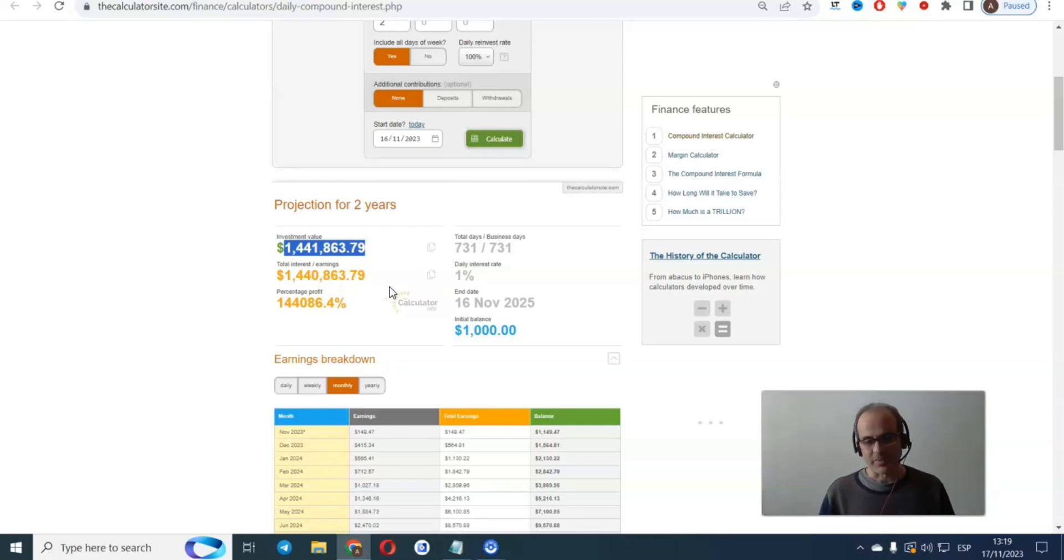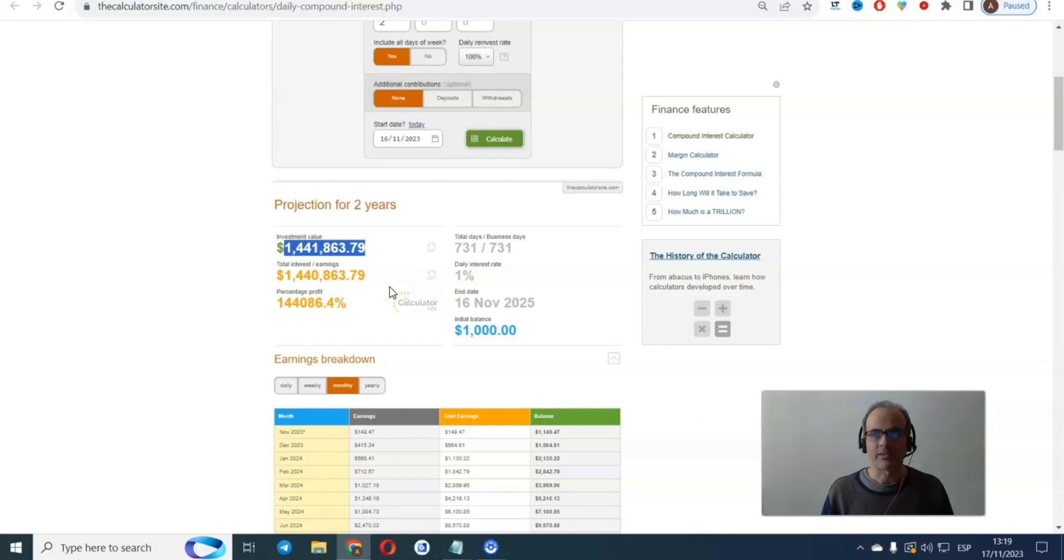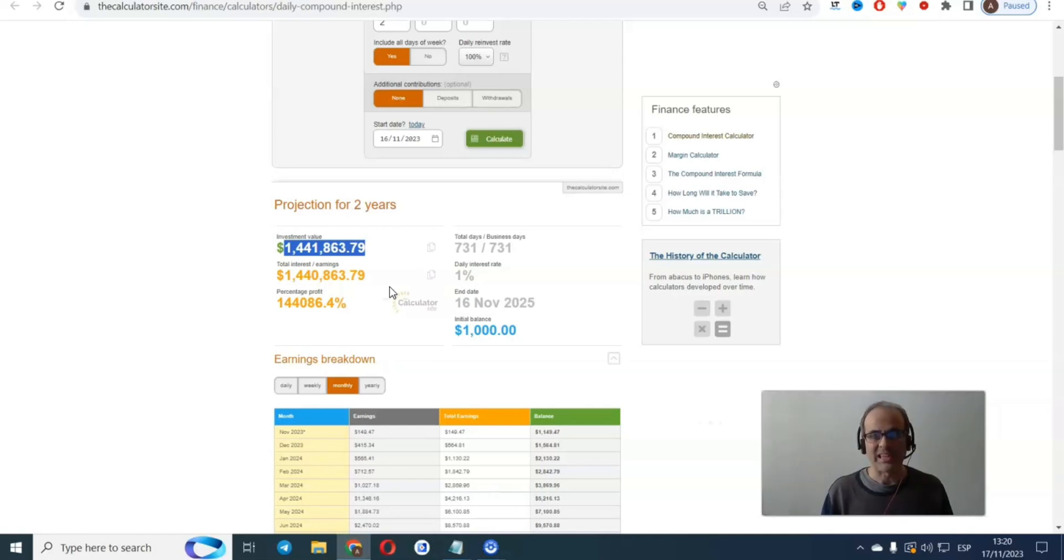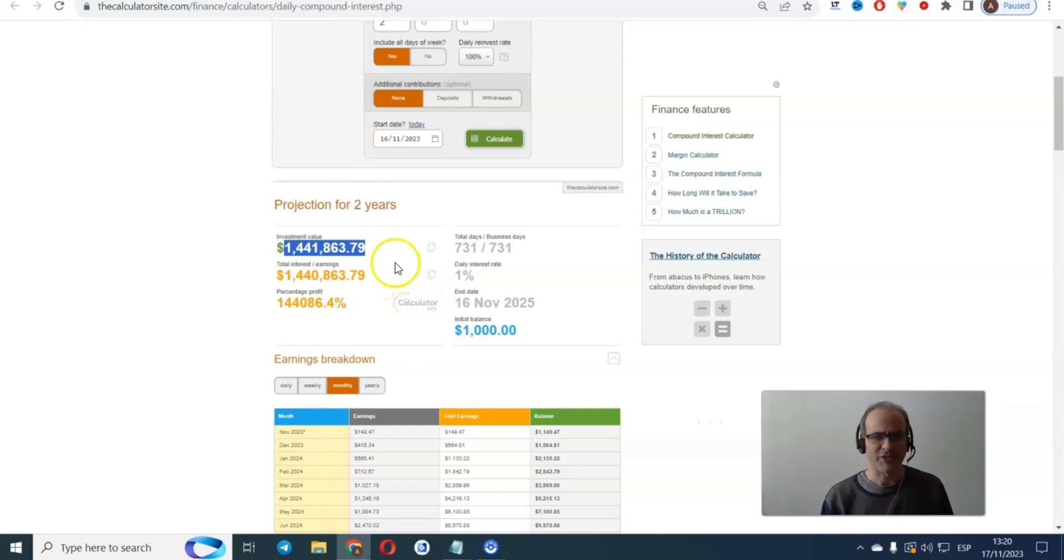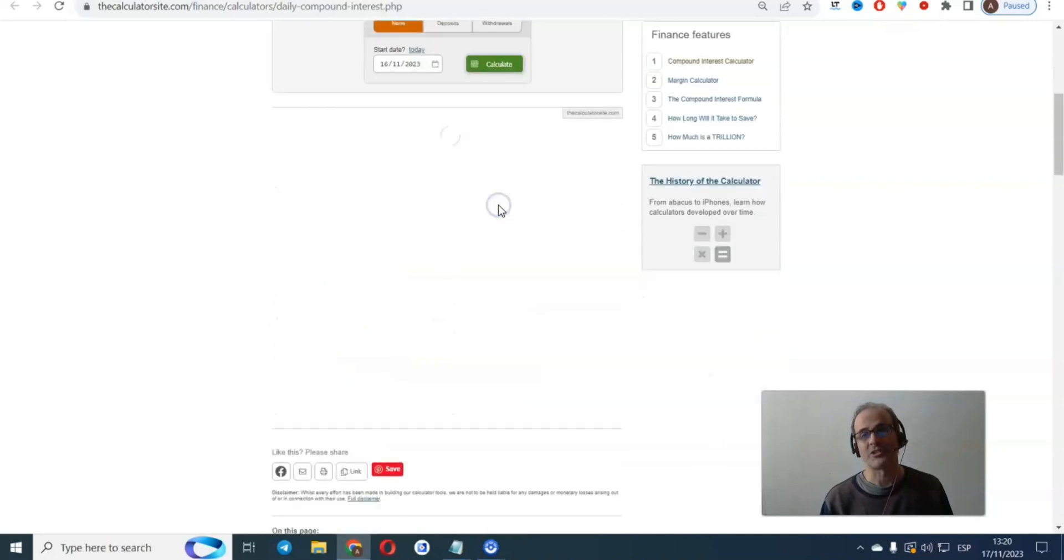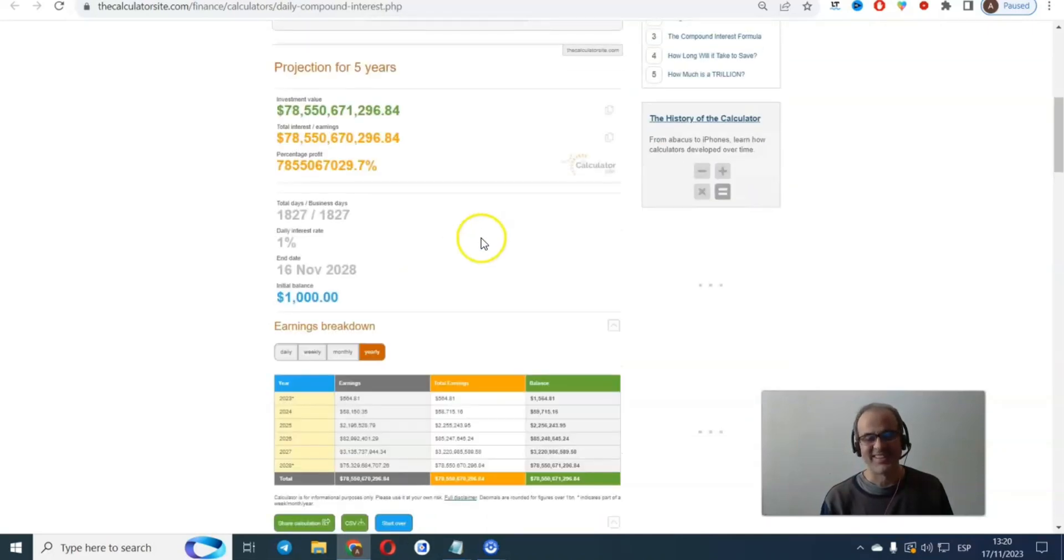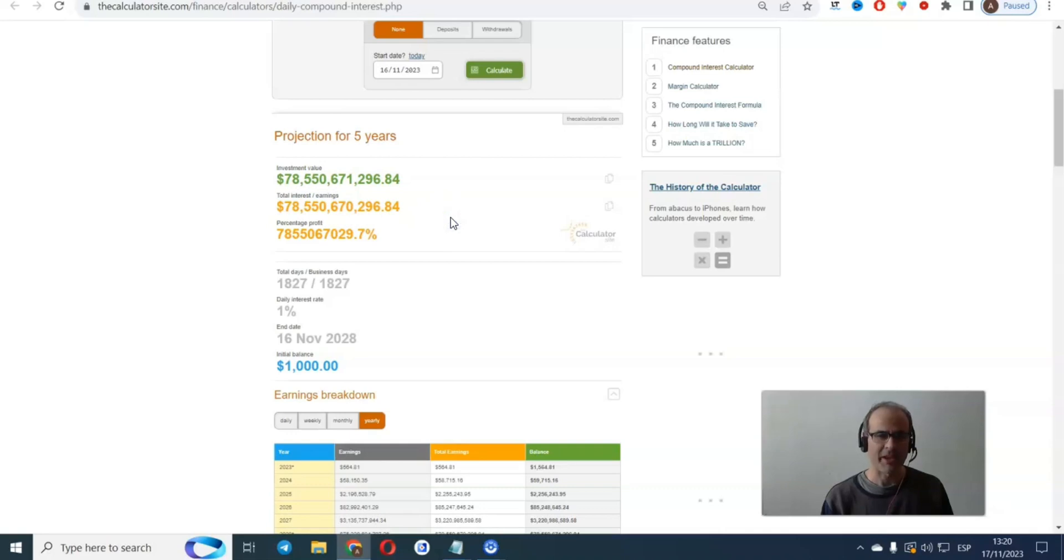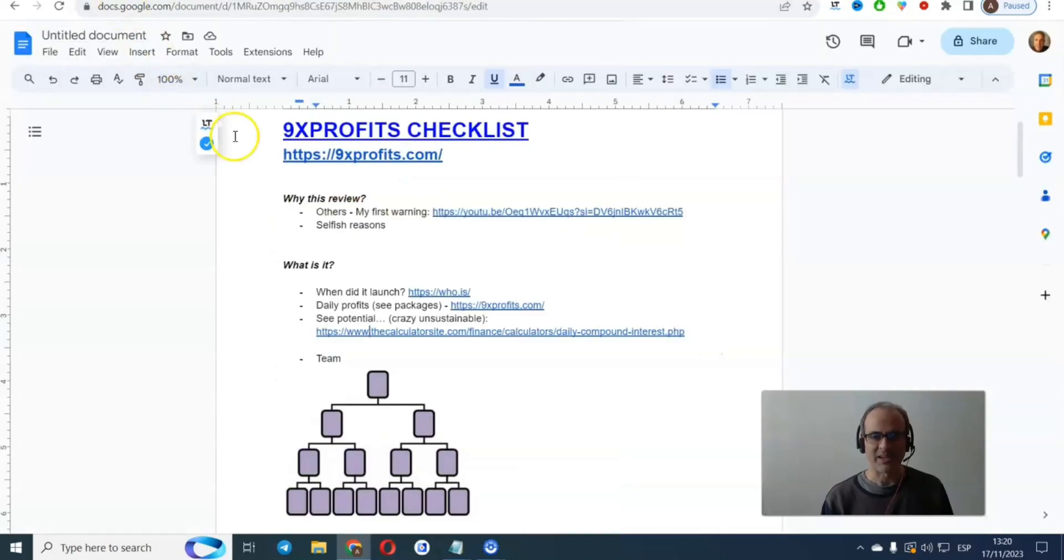This begs the next question. If this company has the golden goose, they have a magical bot that can guarantee daily returns, why would they ever pay people to refer other people into the scheme? Imagine if you had this magical bot, wouldn't you keep it to yourself and keep earning every day for the rest of your life? I mean, imagine you've got this bot and you put a thousand dollars five years, compound, this is going to go off the charts. Okay, so that would be, I guess that's 78 billion. 78 billion dollars. I mean, you get the point. It's unsustainable. You can't sustain that. It's impossible.